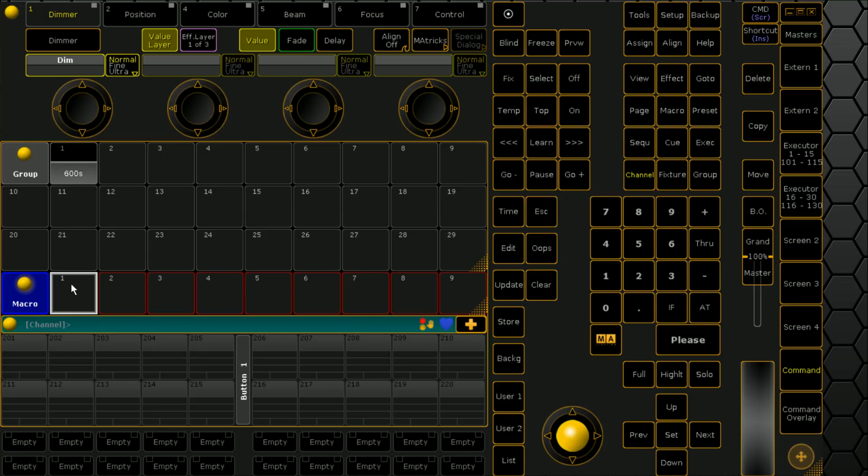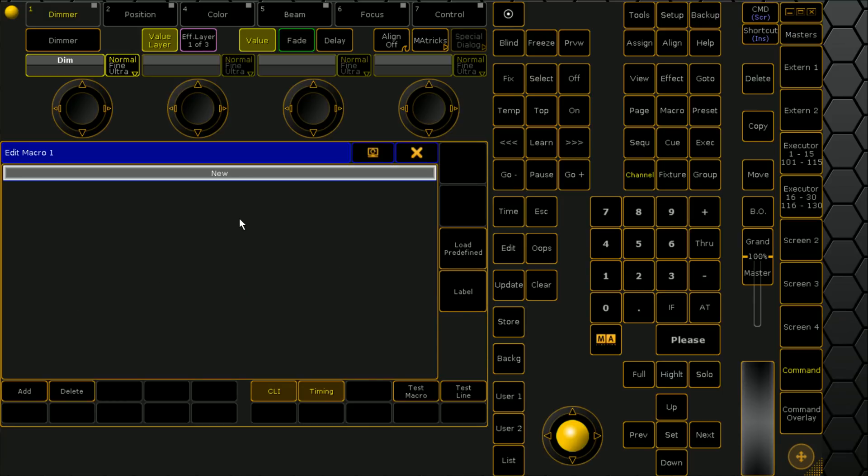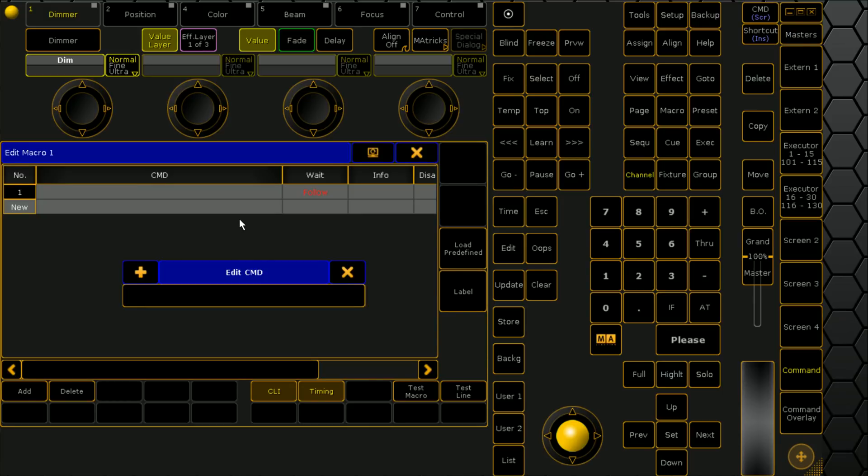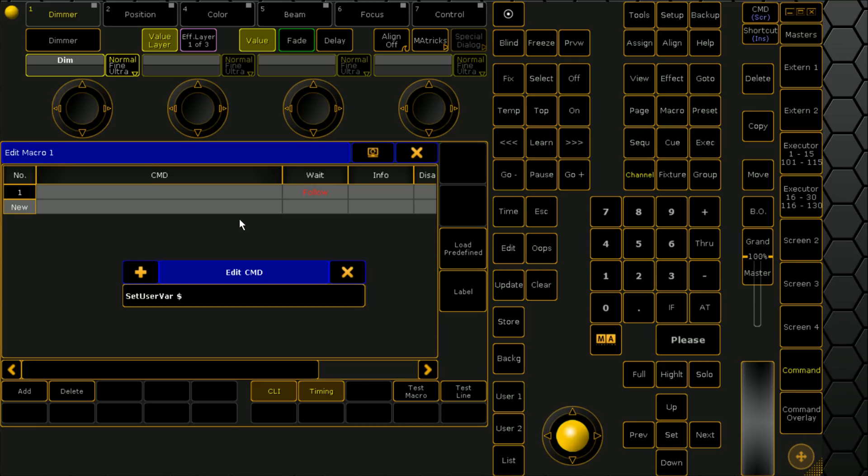So that's what we'll do today. We're going to create a macro, so we're going to go to set user bar because we're going to have it ask us a couple of questions. We're going to set user variable.